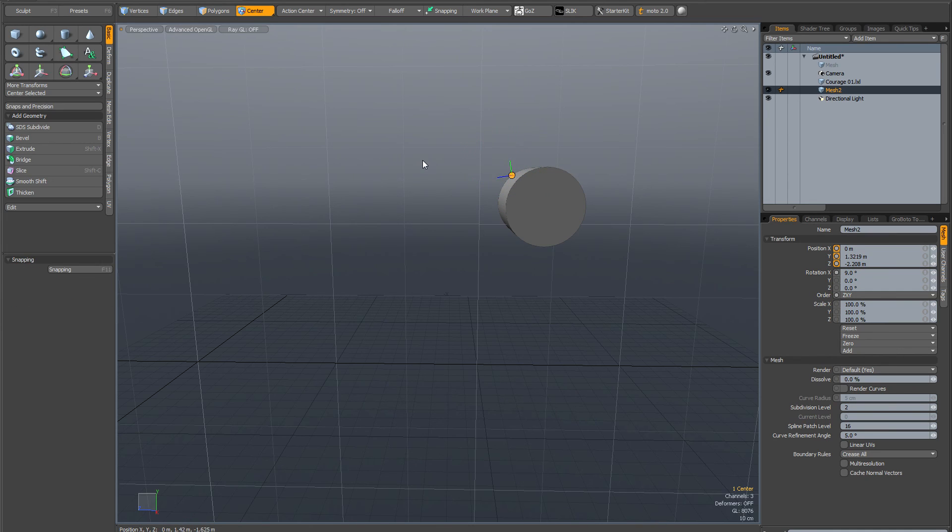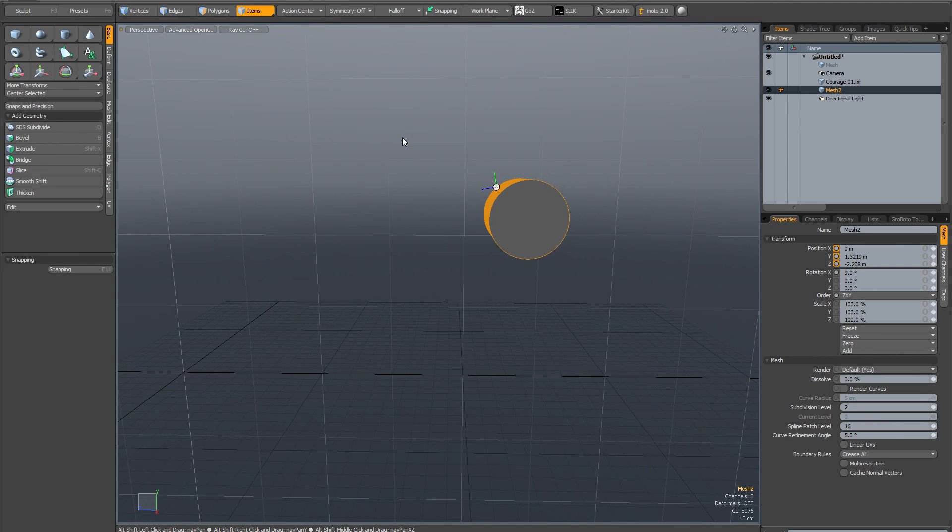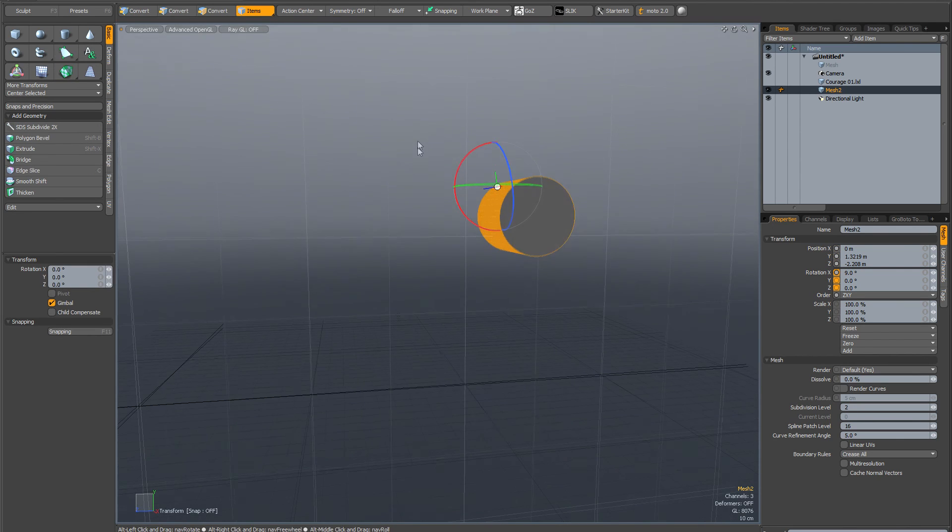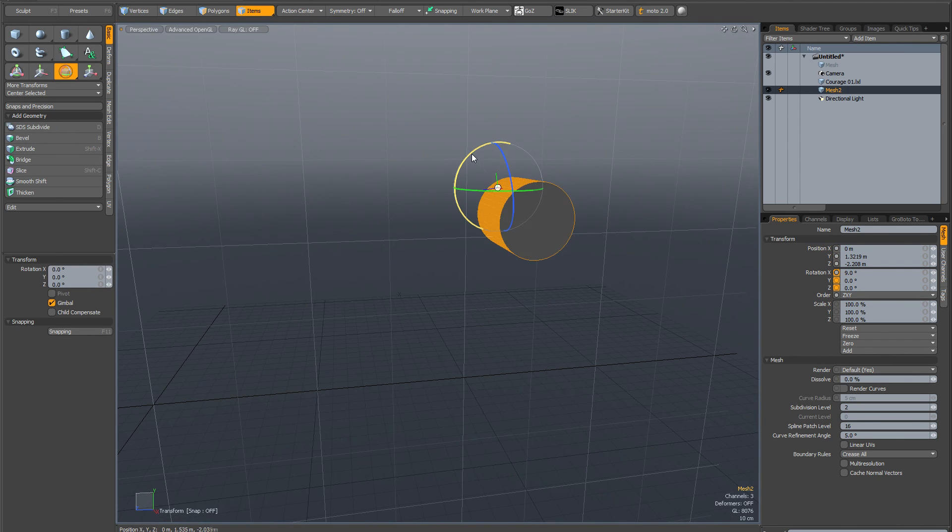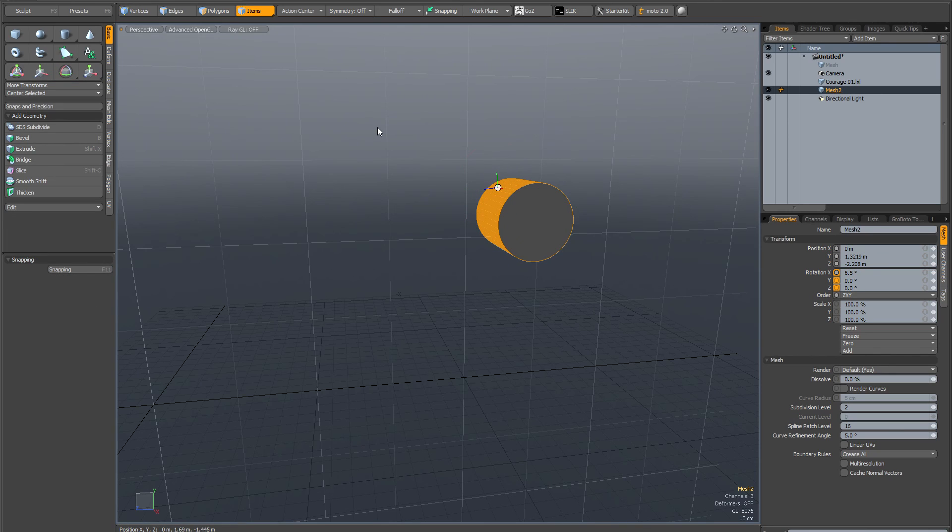If I drop that and go back into item mode, you can see now if I activate the rotate tool, that's where the transform is going to take place from. I hope you found this helpful and thank you very much for watching.